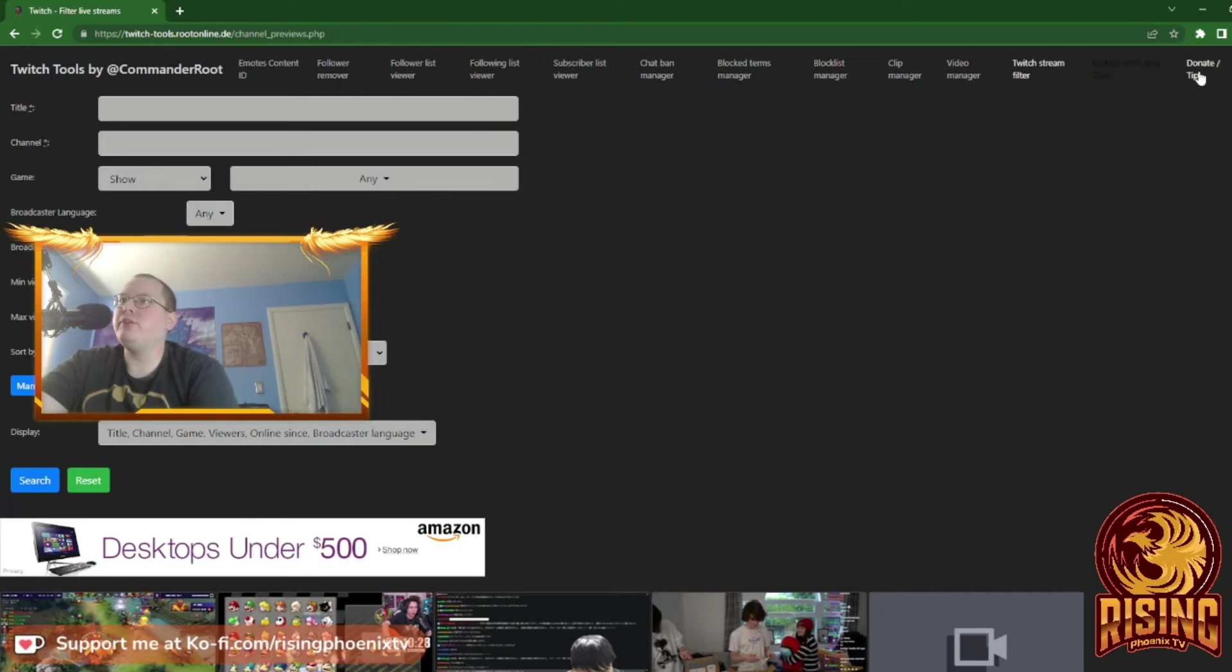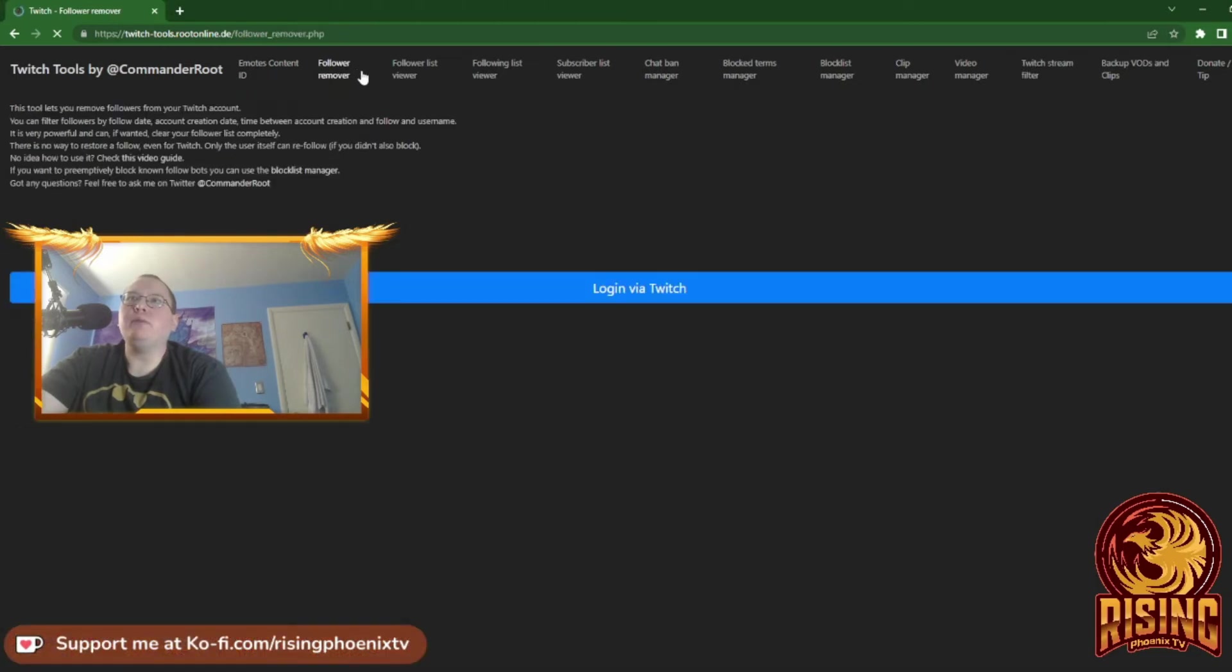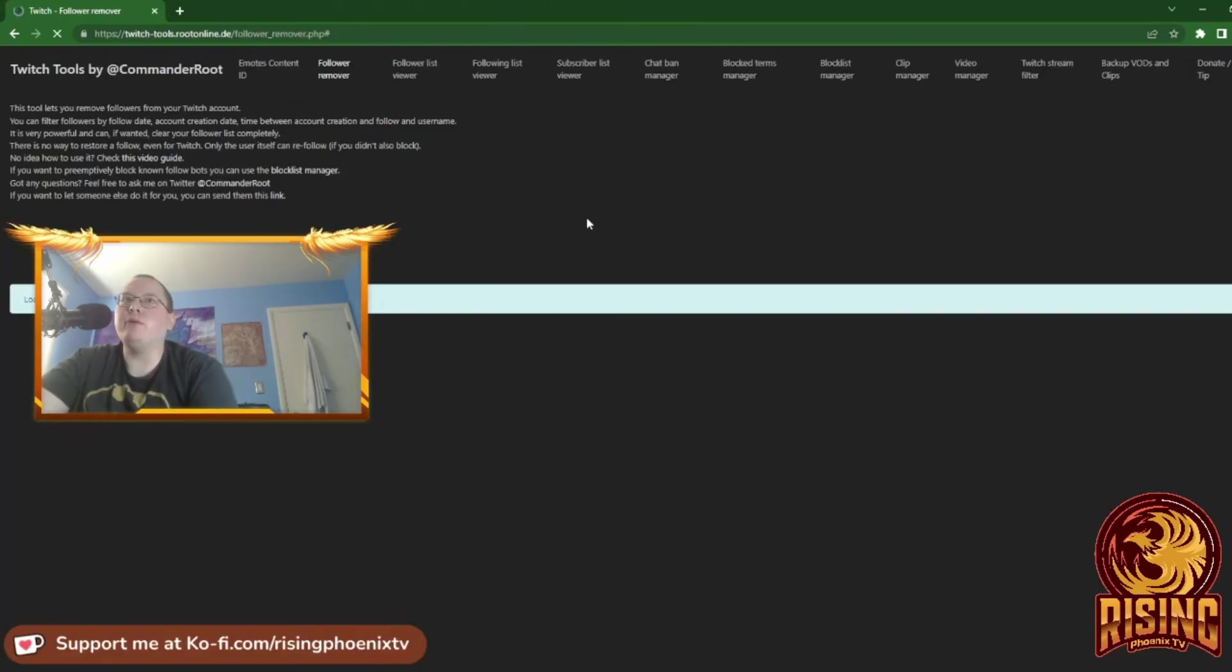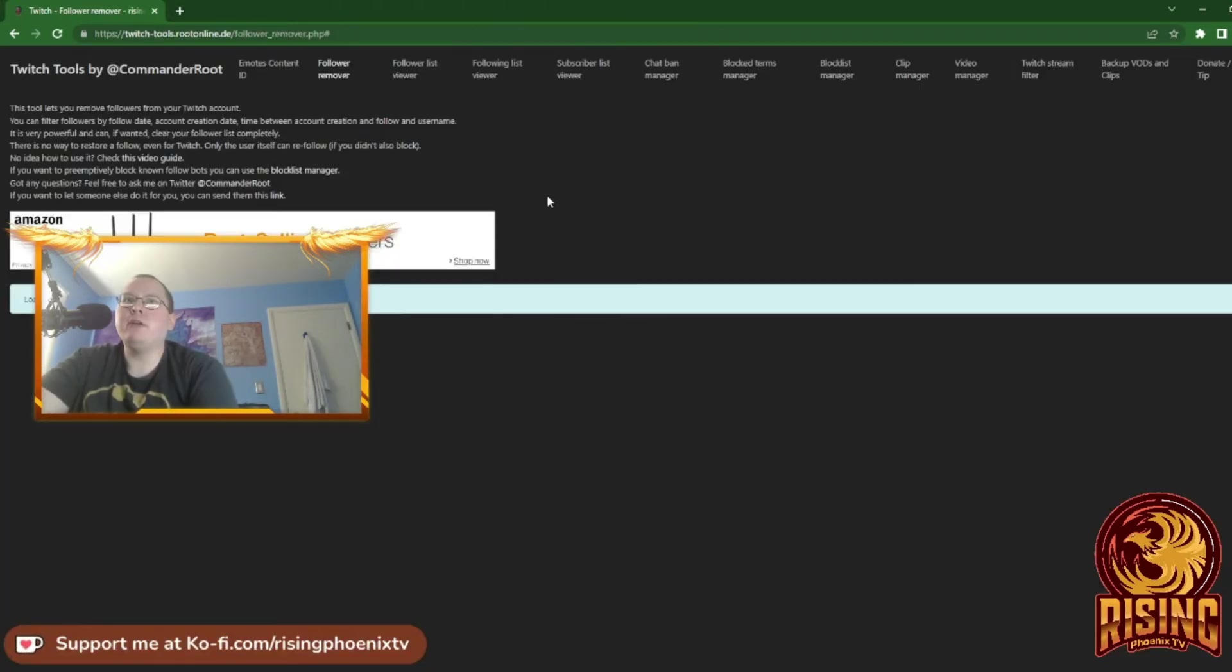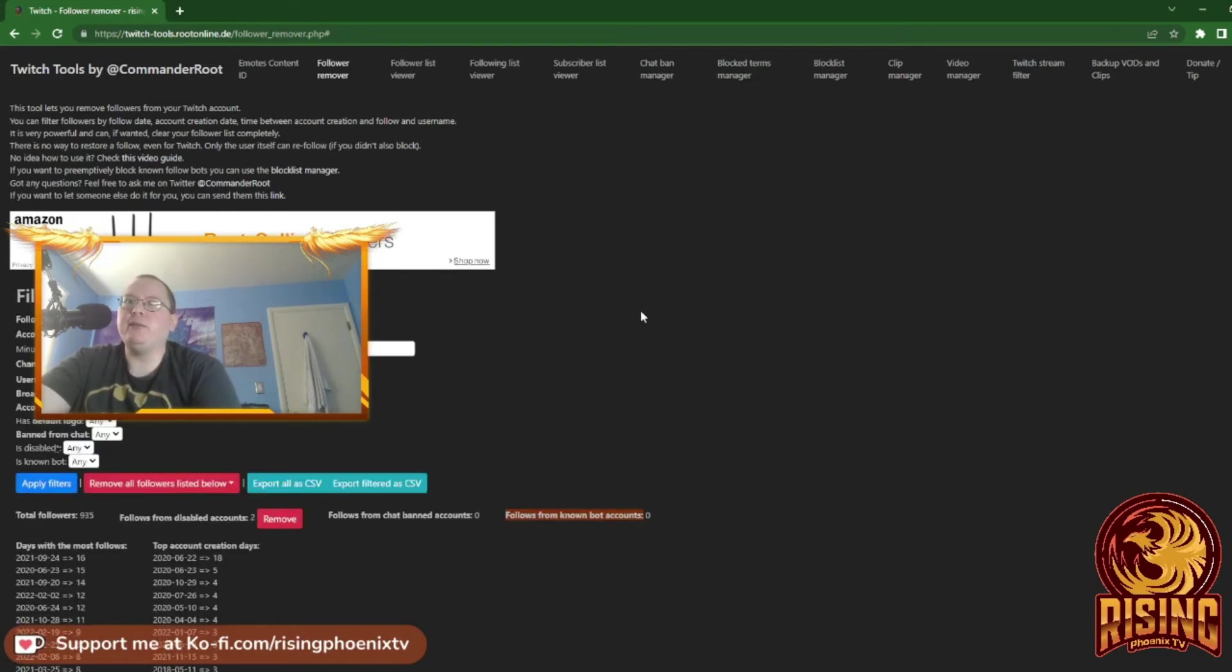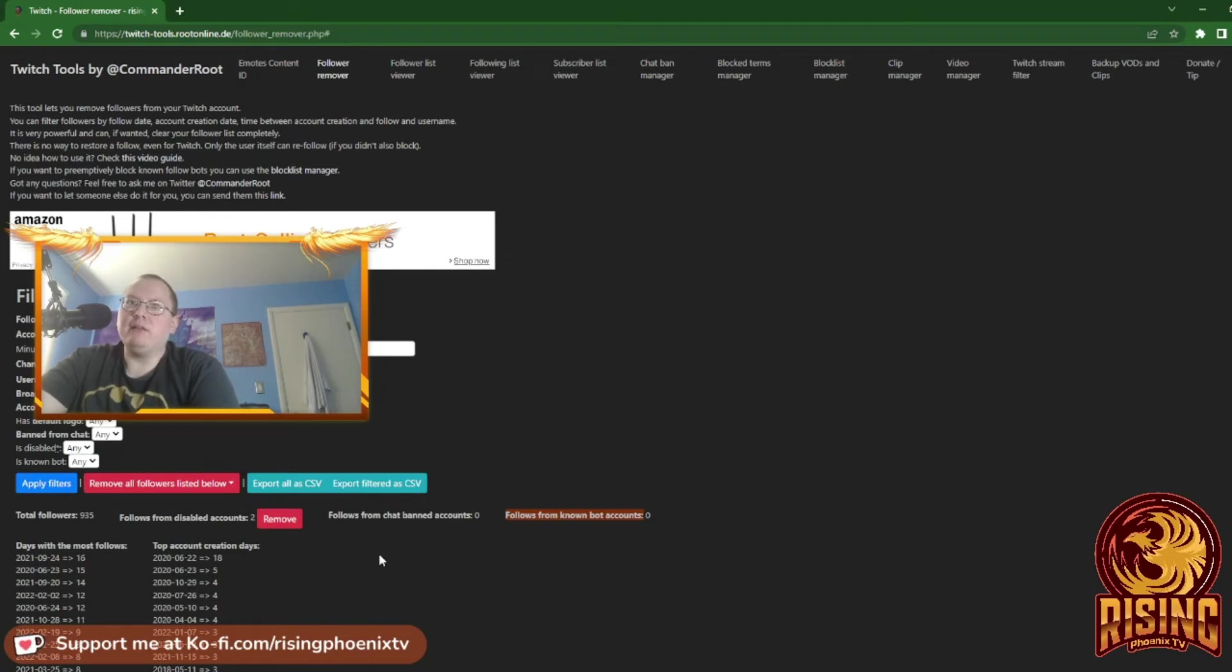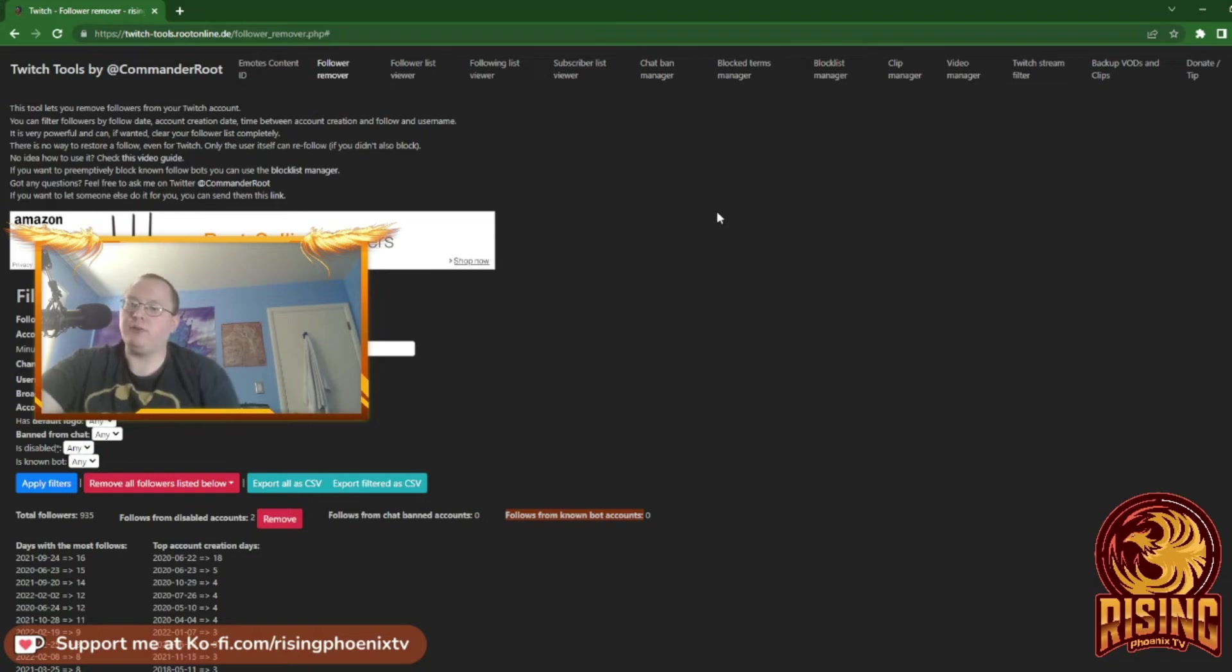You can tip Commander Root. The one thing that is very useful is Follower Remover because this lets you ban any bots that end up following you. It will ban any of the follow bots.